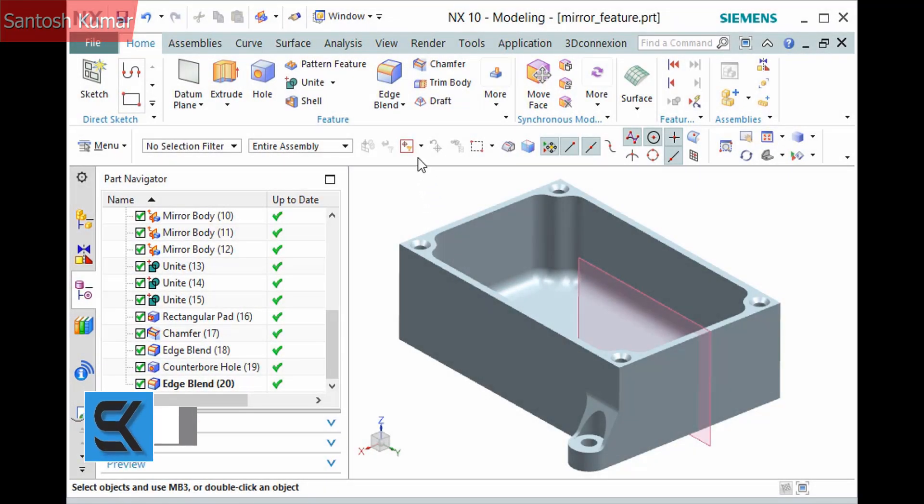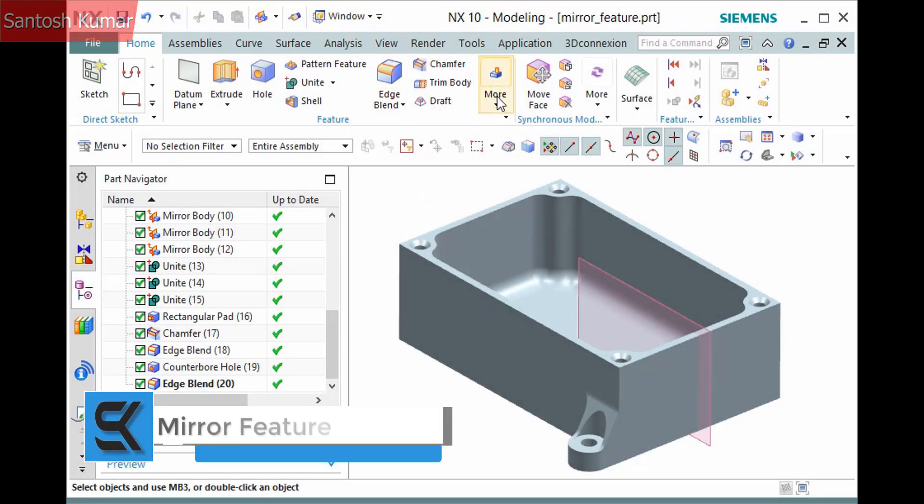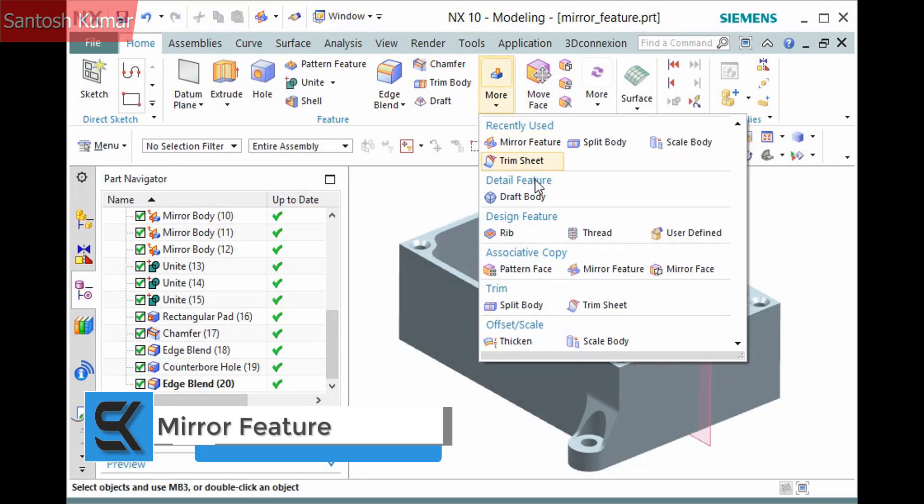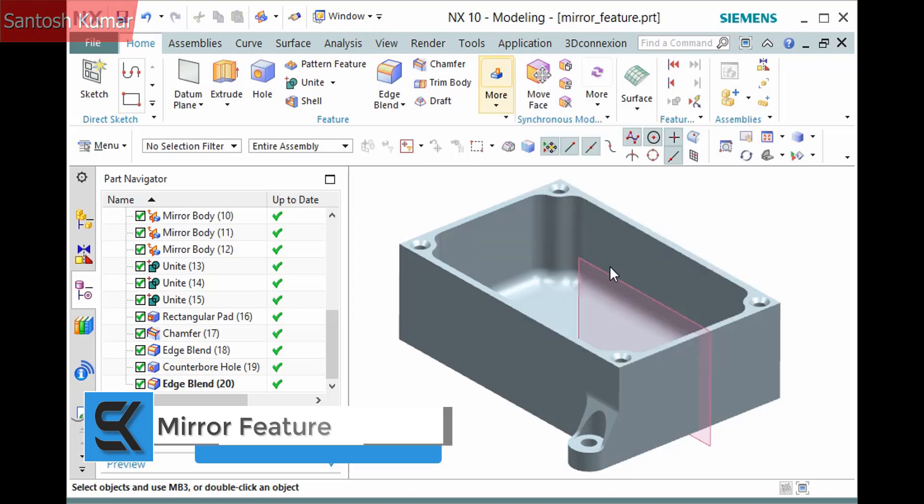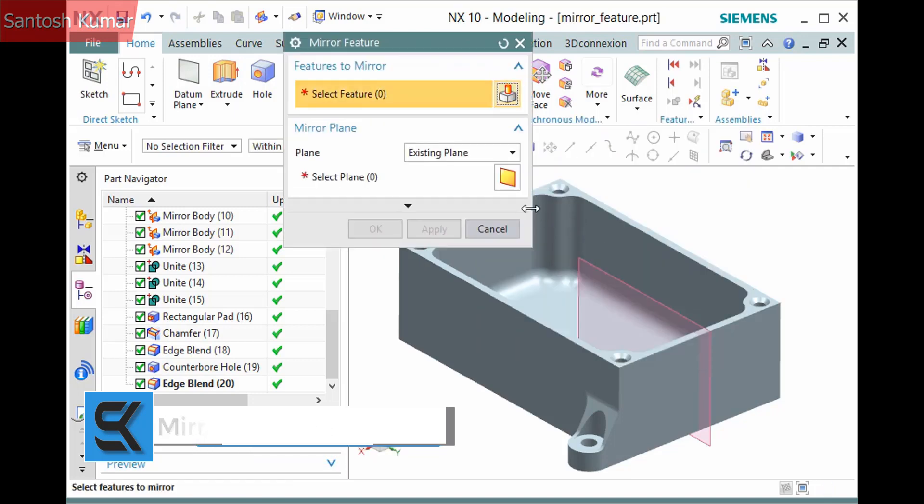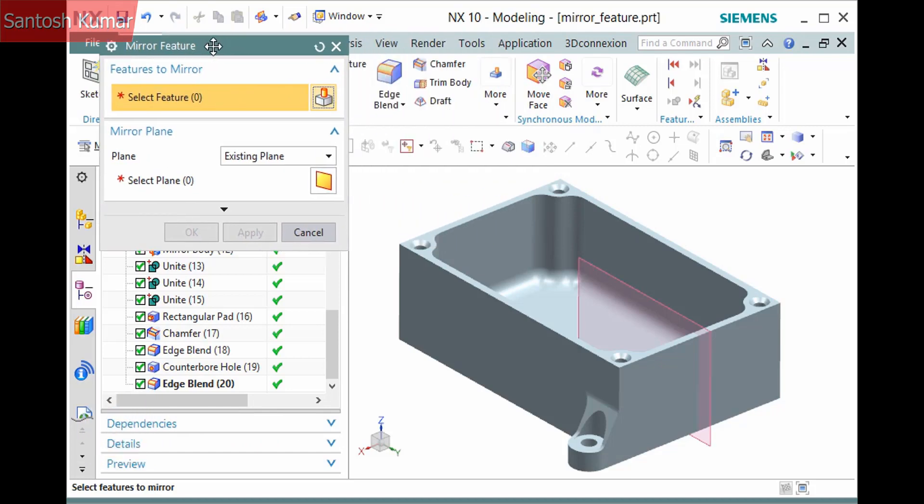The mirror feature command located in the Home tab feature group More Associative Copy Gallery copies a feature or a set of features about a plane. There are two basic steps in defining this feature.